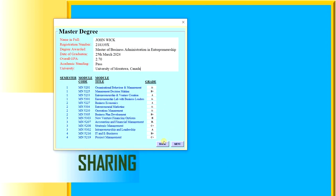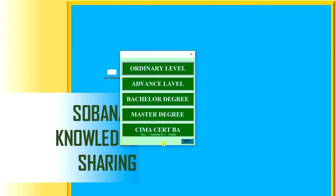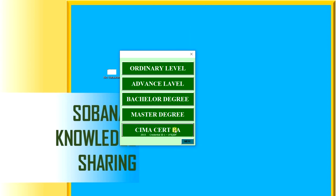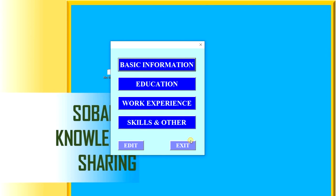This is the additional qualification, CMA certificate level. Then we'll go back to menu. We will see work experience.